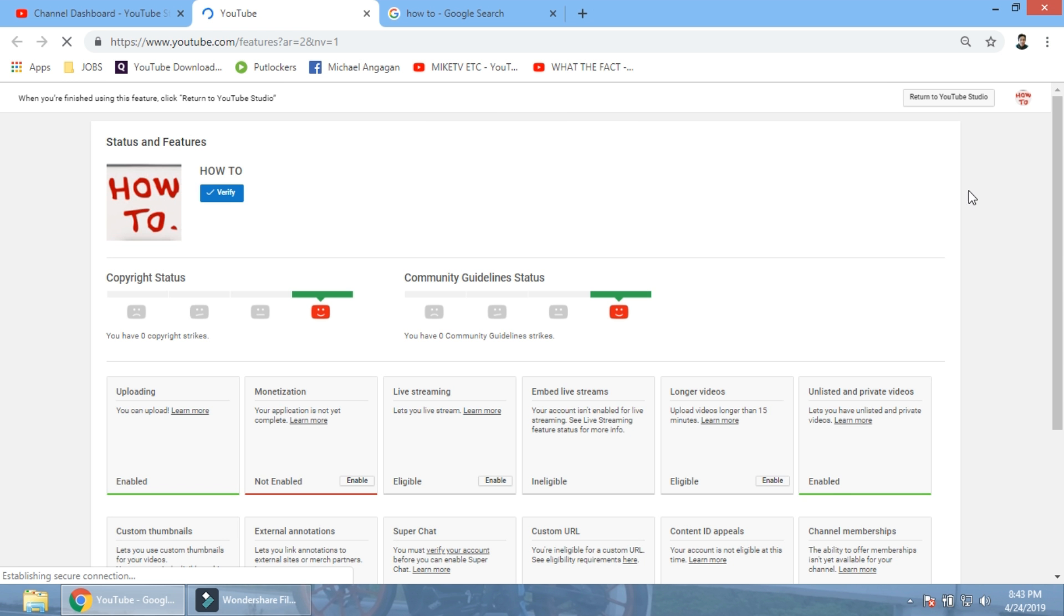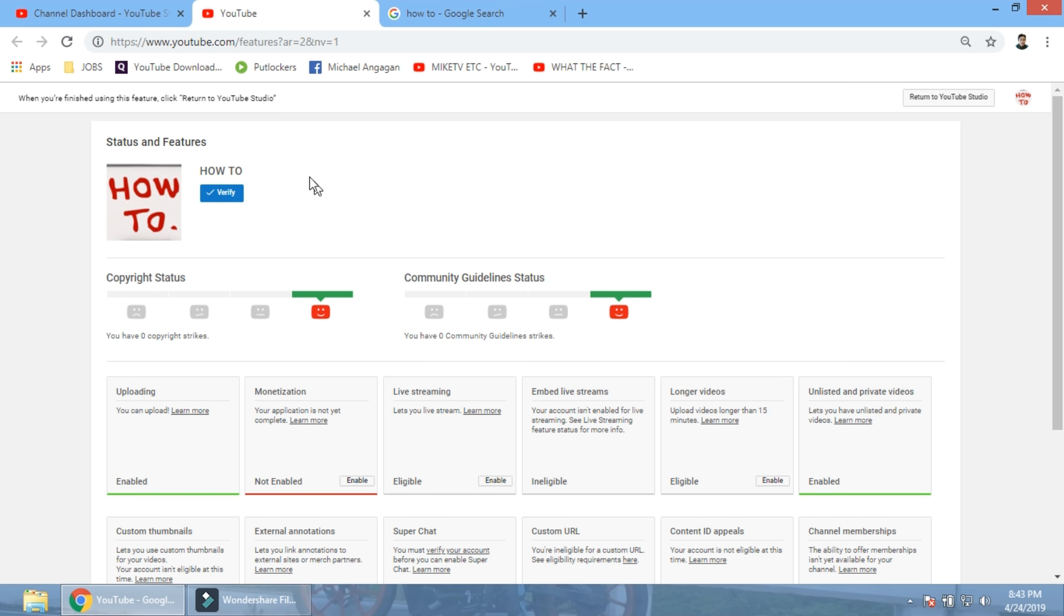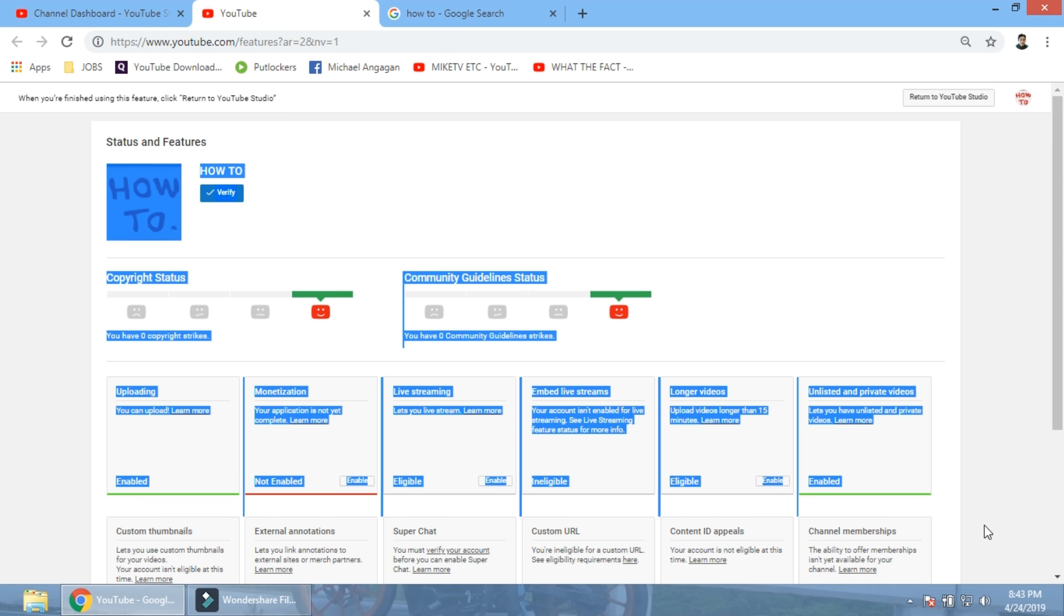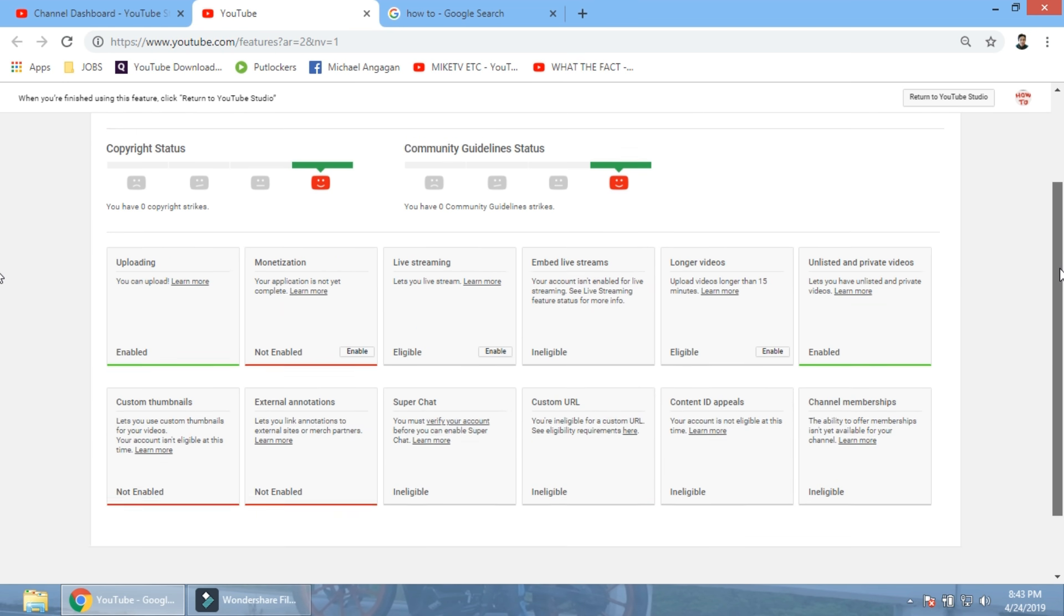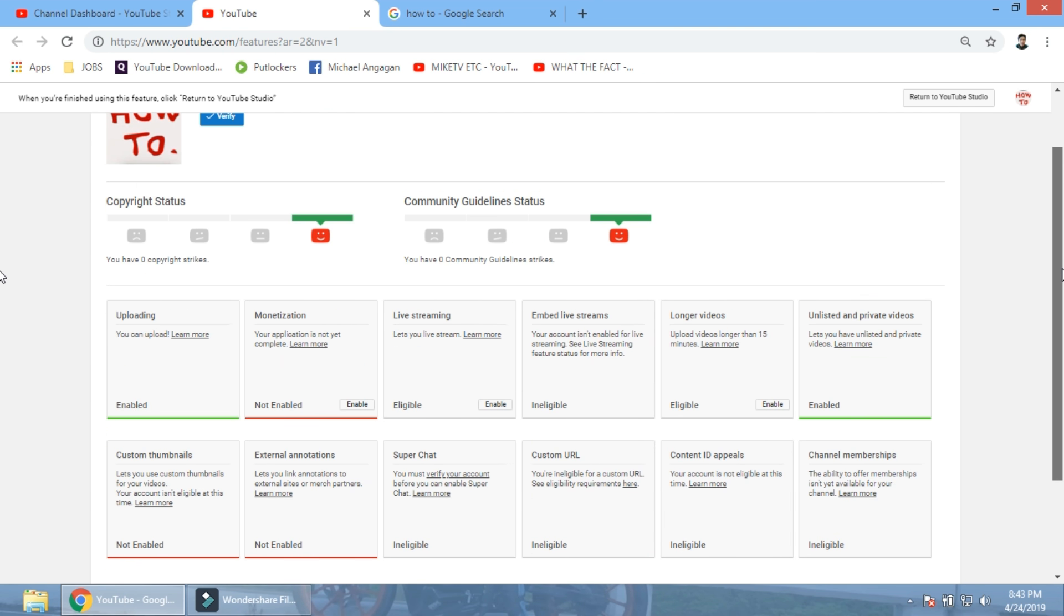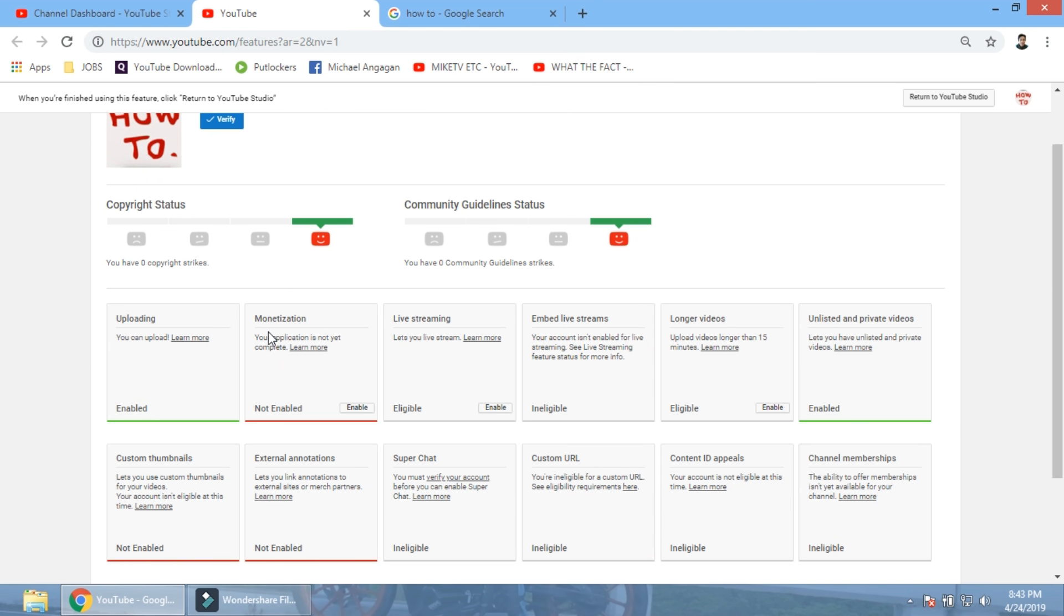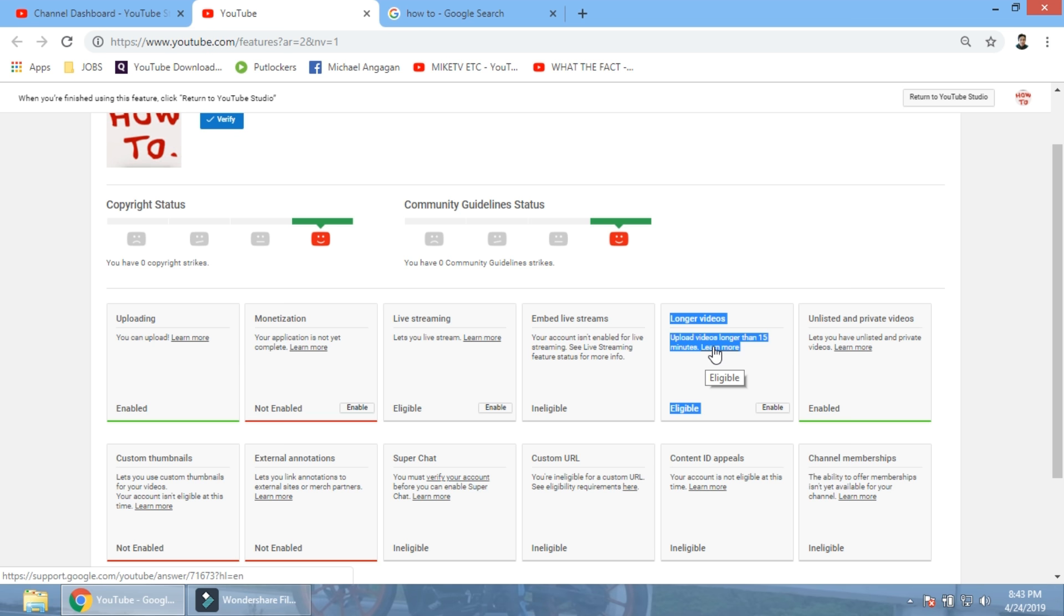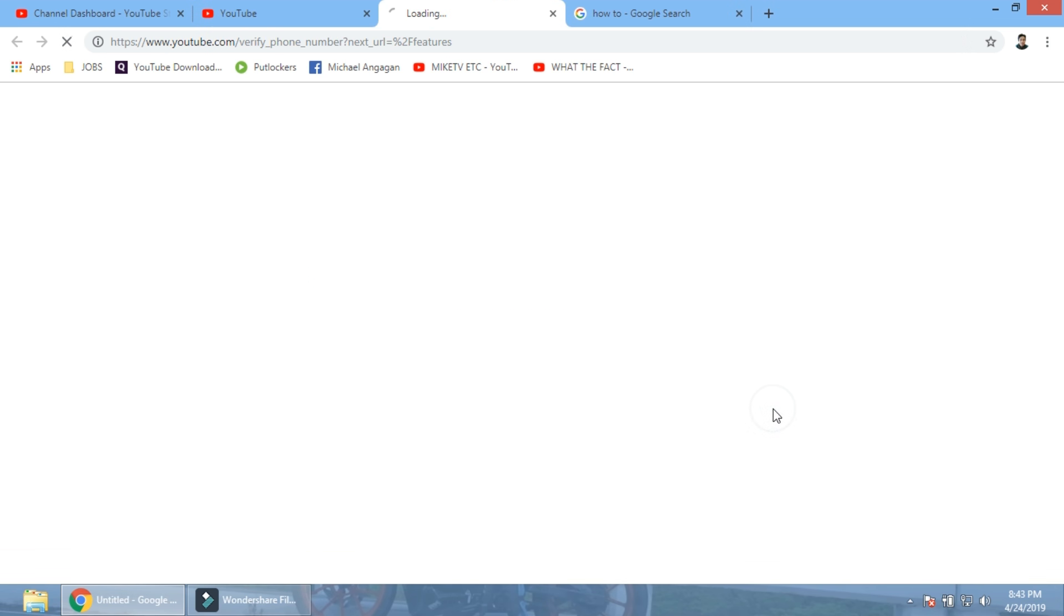So once you click that, we have this screen right now showing up other features of your account. So what we need here, since we're talking about longer videos, we are going to talk about this one right here: upload videos longer than 15 minutes. And all we have to do is to enable this.